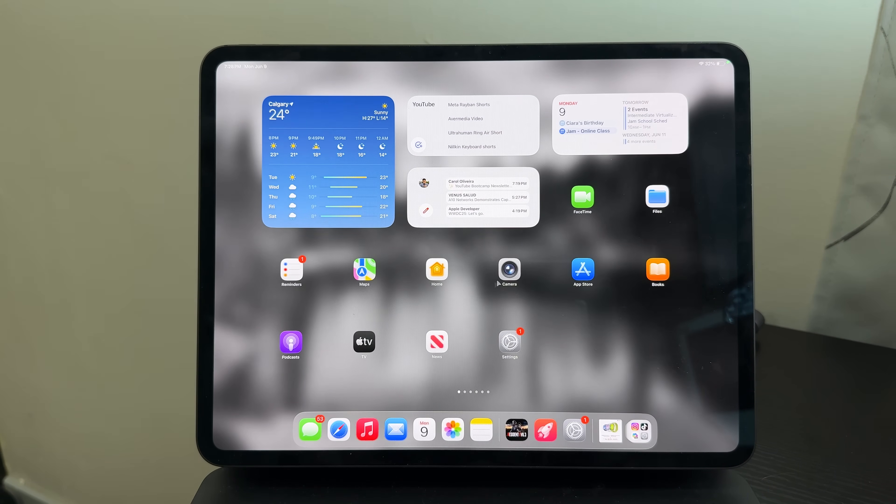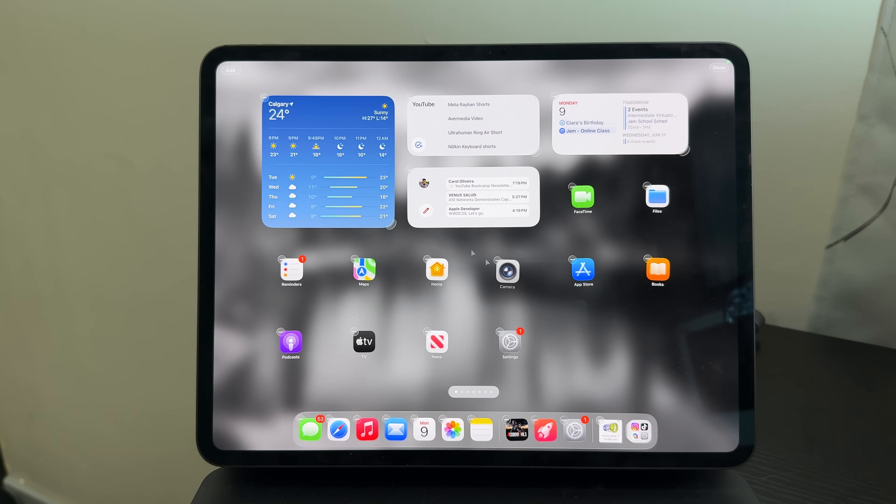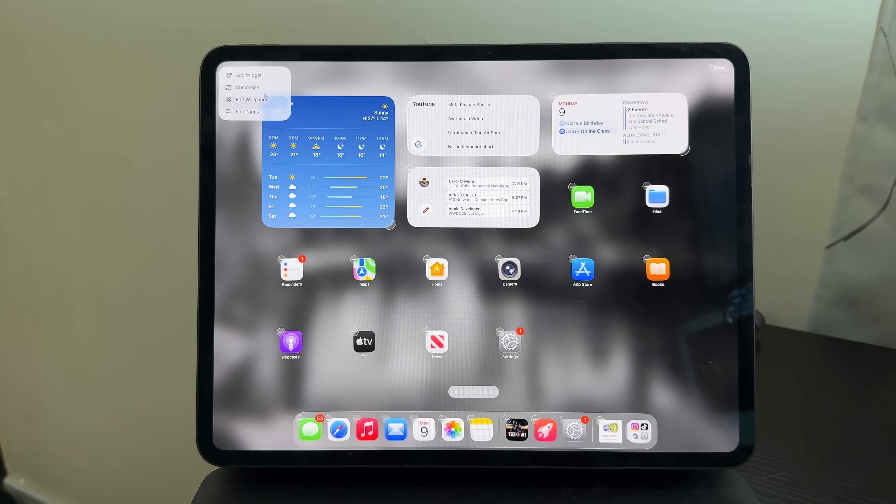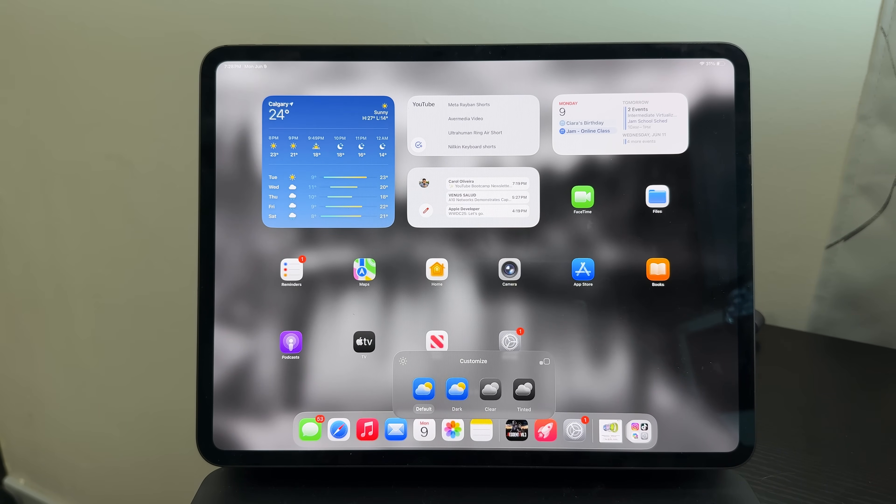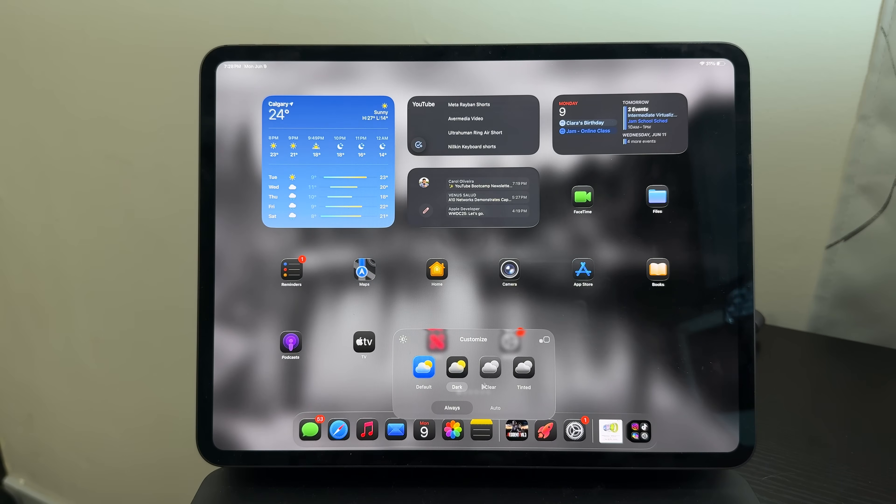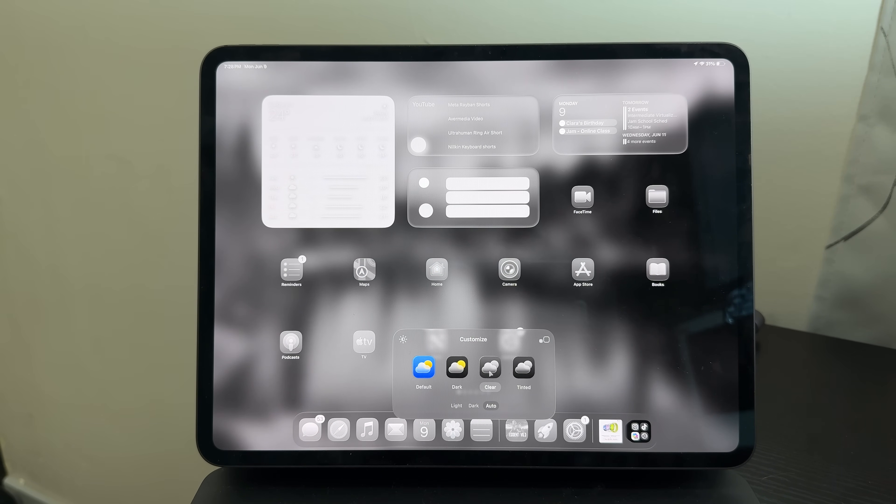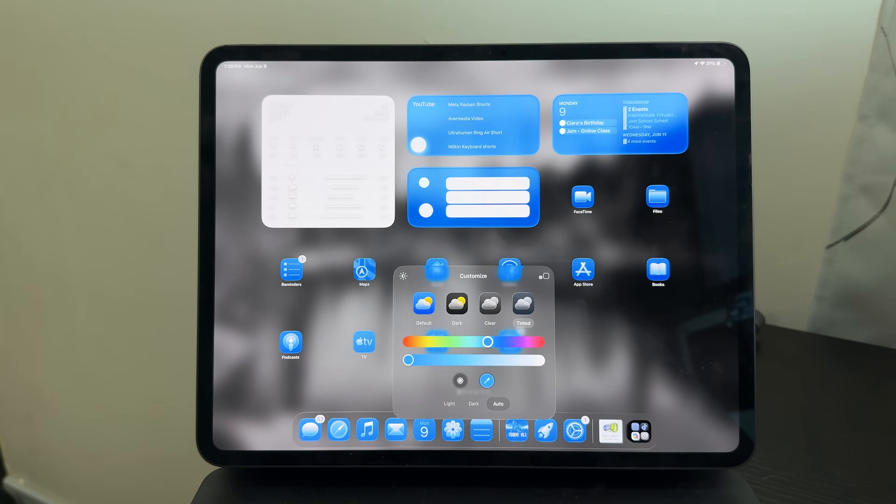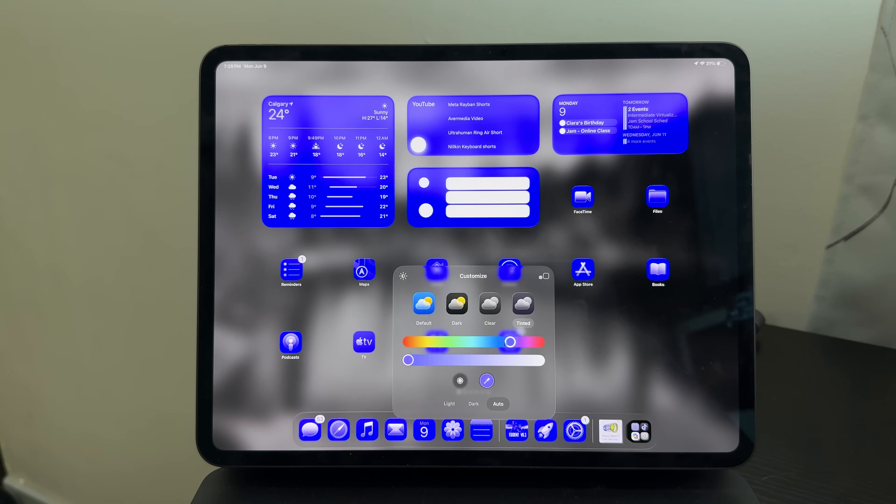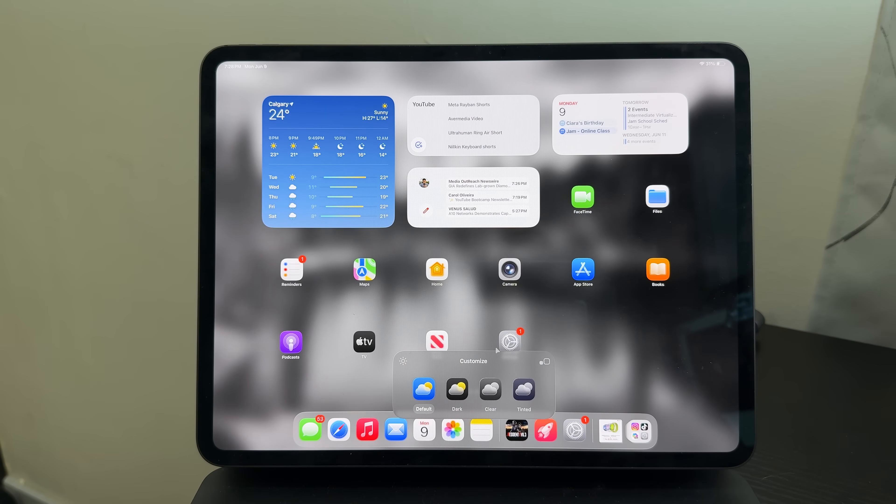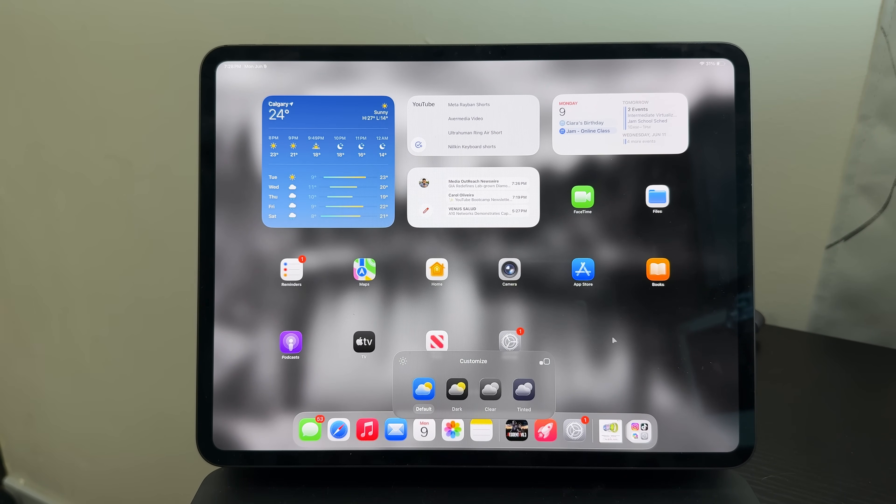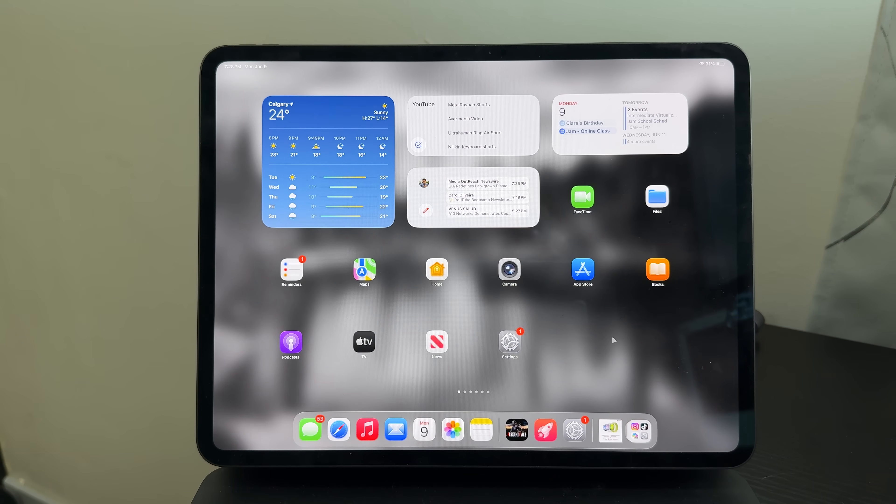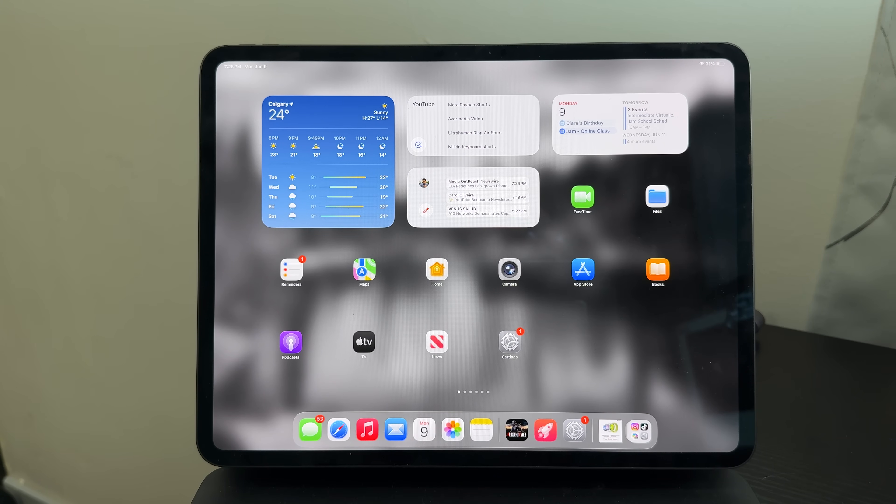Since the previous generation, you could actually customize the icons if you want. Despite having liquid glass, we actually have customization. We could choose the dark mode similar to the previous generation, we could also use the clear one which is new, and a tinted glass that looks like this. But I would prefer the default one, which is personally what I prefer. Aside from that, there are many things that have changed with iPadOS 26.